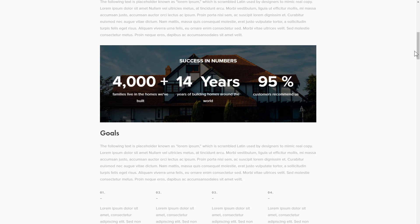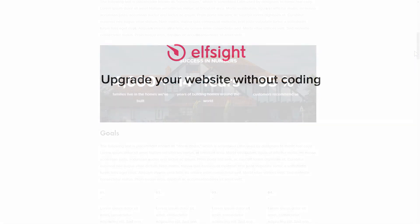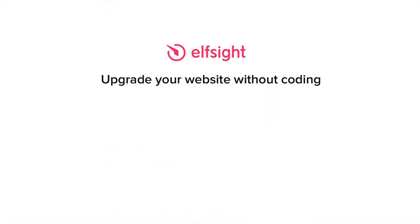But if anything goes wrong at any stage, message us at support at Elfsight.com. Also, we've got tons of cool and exciting widgets and you're very welcome to try them out for free. Just click the link in the description. Thank you for watching this video. Enjoy your day!